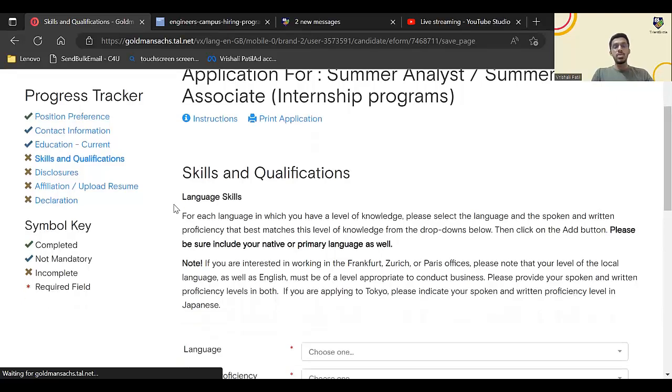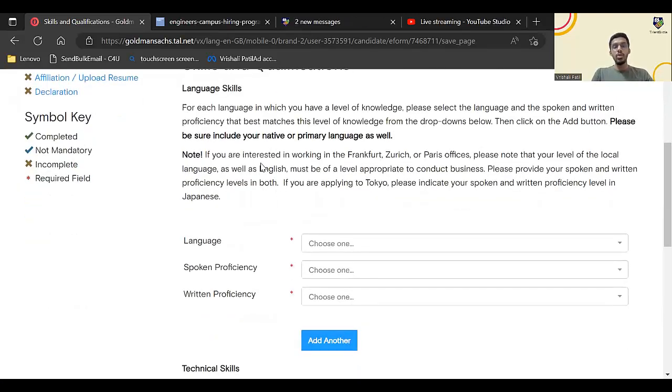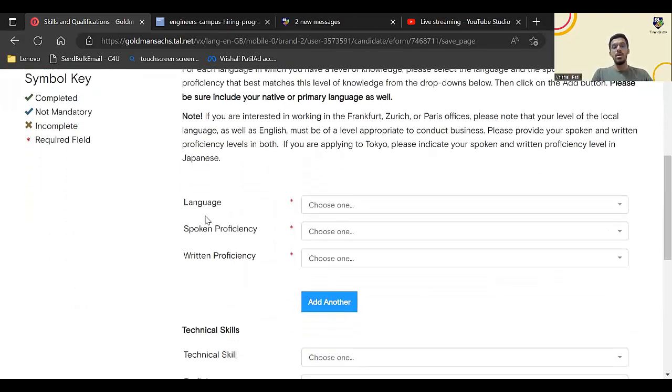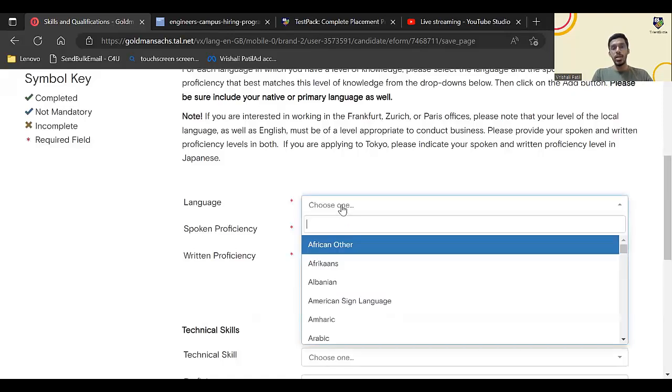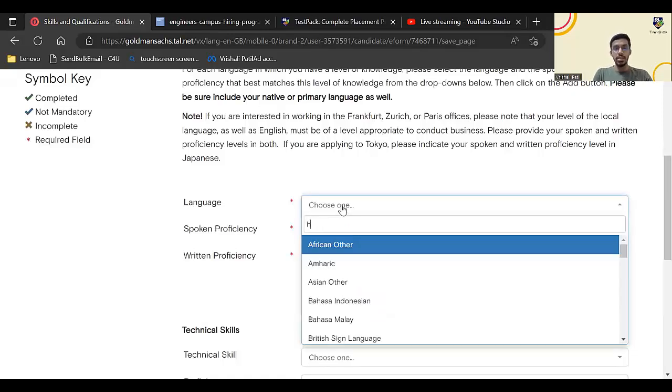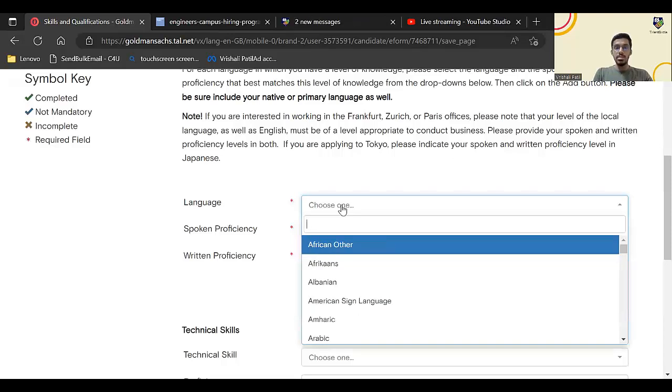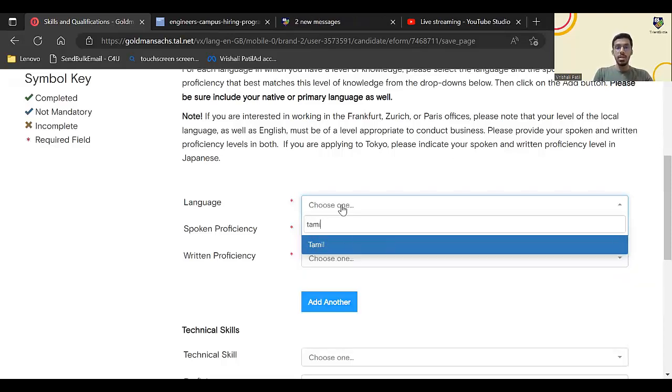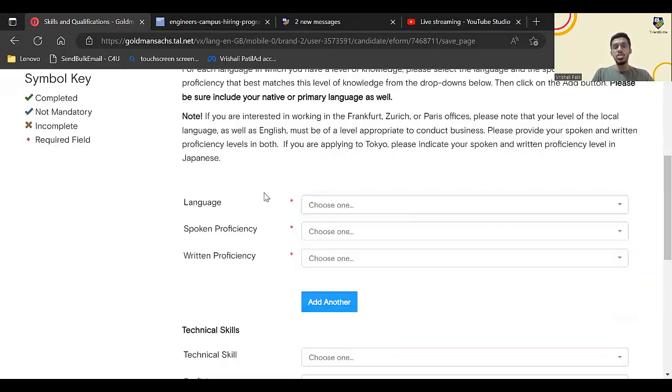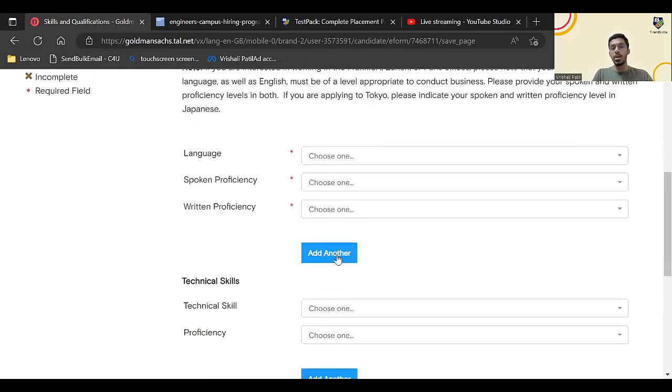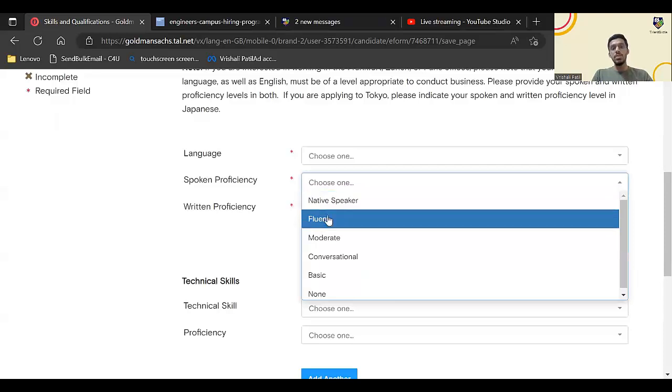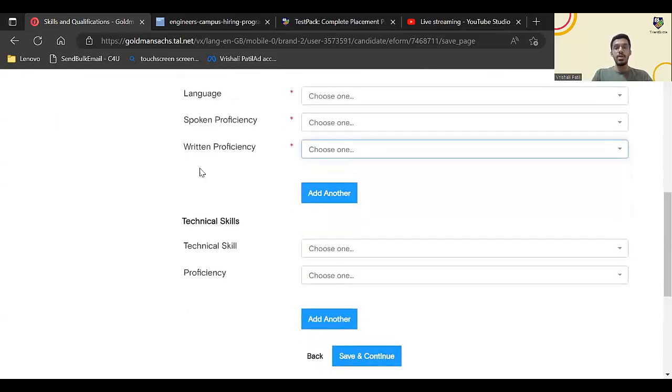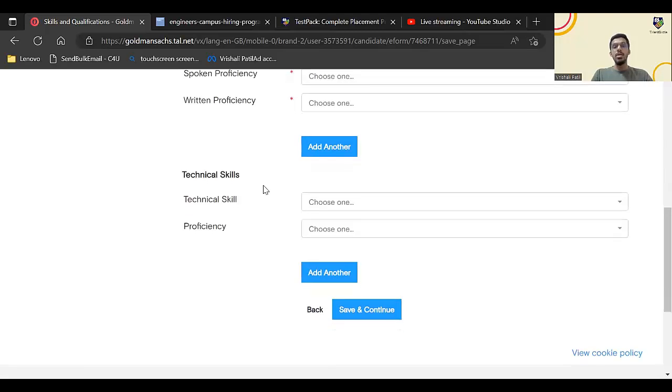Now skills and qualifications. Here you need to enter your language skills, which language you can select: any particular language, I think even Hindi will be there, Marathi is there, English is there, Tamil is there. You can enter the languages you know. If you want to enter multiple languages you can click on add another. Your spoken proficiency: whether you're fluent, moderate, basic. Written proficiency also you can enter.